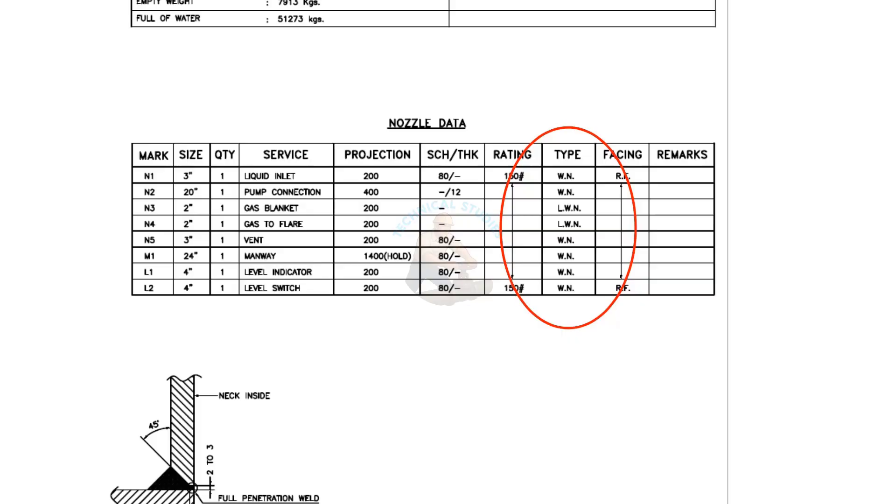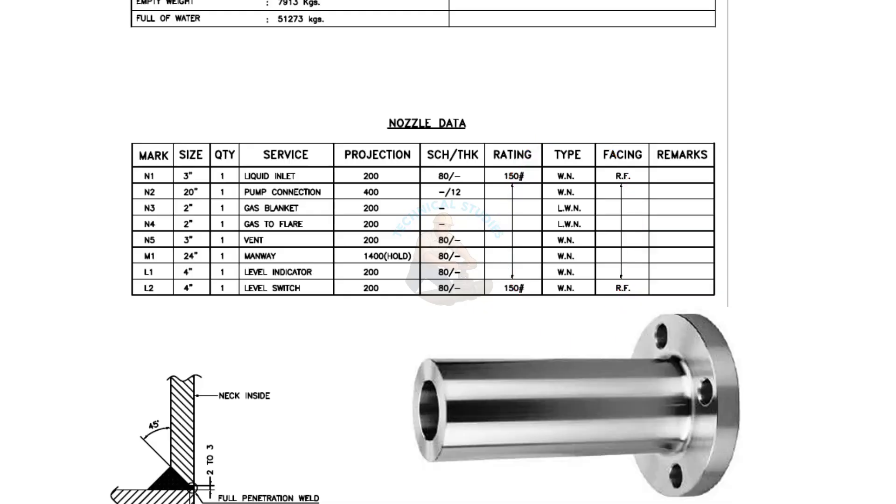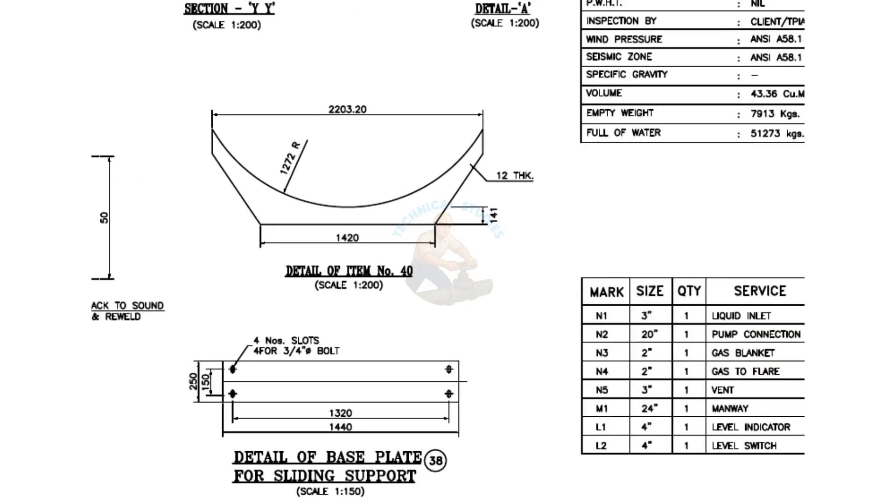WN means weld neck flange. LWN means long weld neck flange. Long weld neck flanges are like weld neck flanges, except the neck is extended and acts as a boring extension.